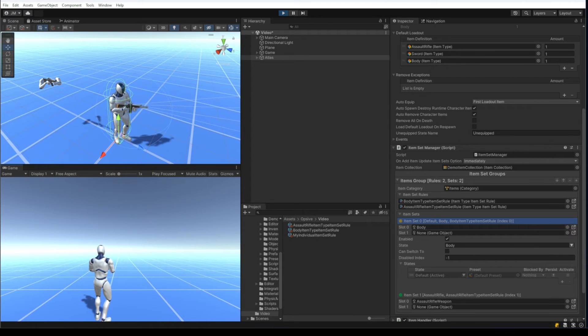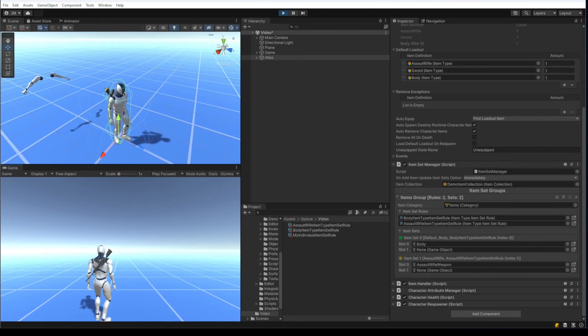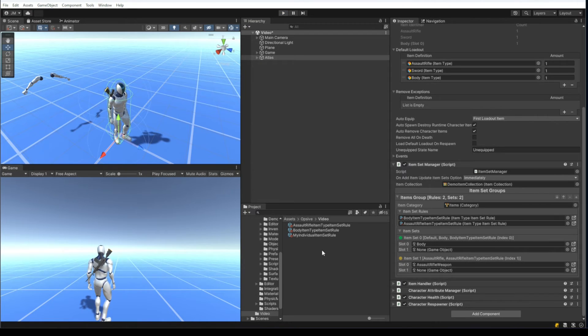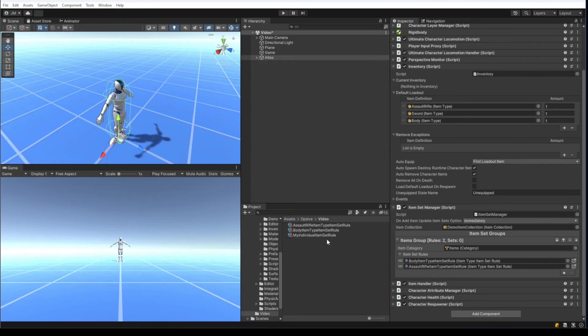When I press the T key to play the toggle equip ability, the assault rifle gets unequipped and it goes to the item set marked as default, which is the body. That part is working well.